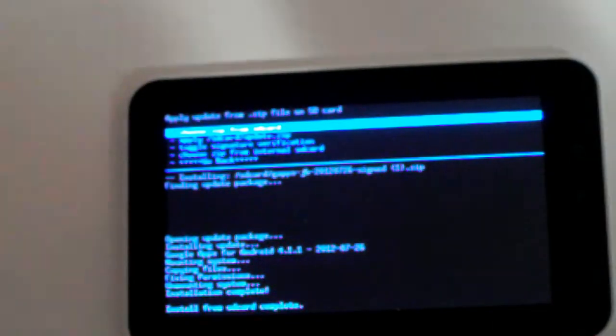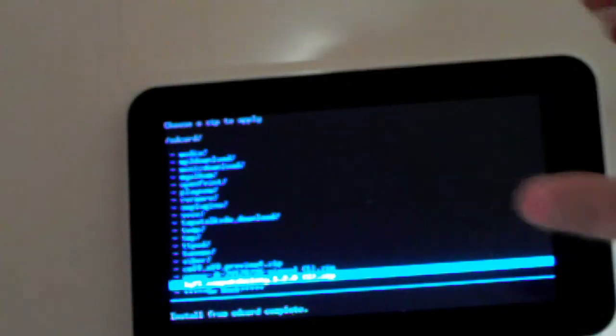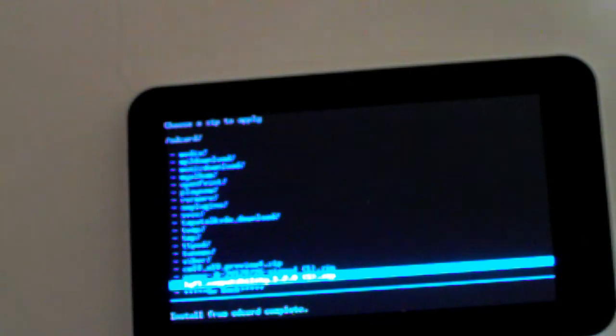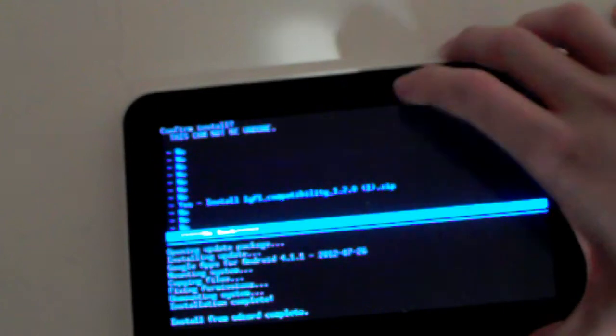So finally, after that has been flashed, you want to go once again for the last time to choose zip from SD card and scroll down to your compatibility file. If you want to know which one you should choose, I highly suggest that you read the full forum post. You'll learn a lot in it. So flash that finally. There we go.